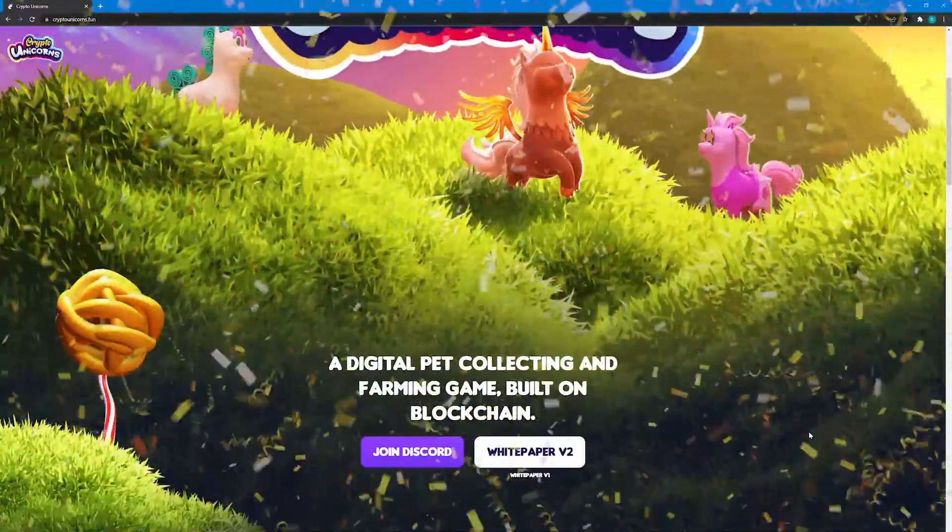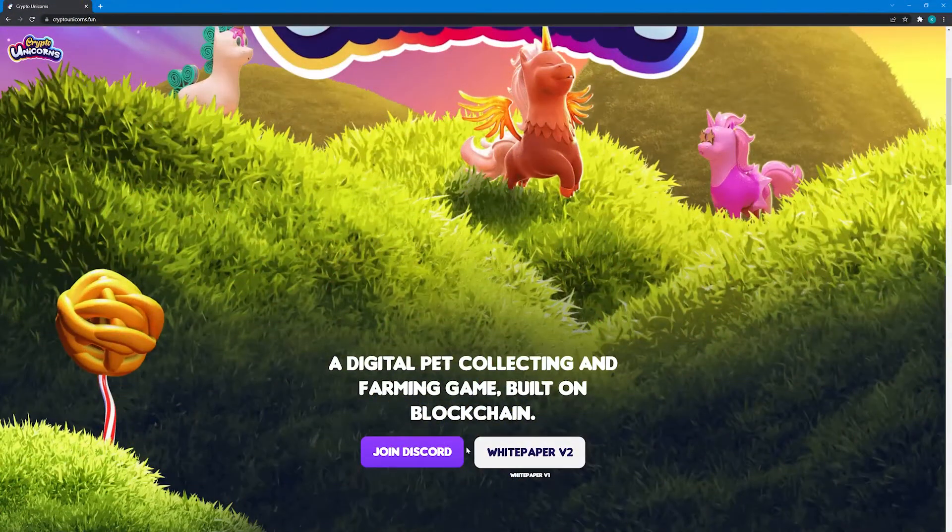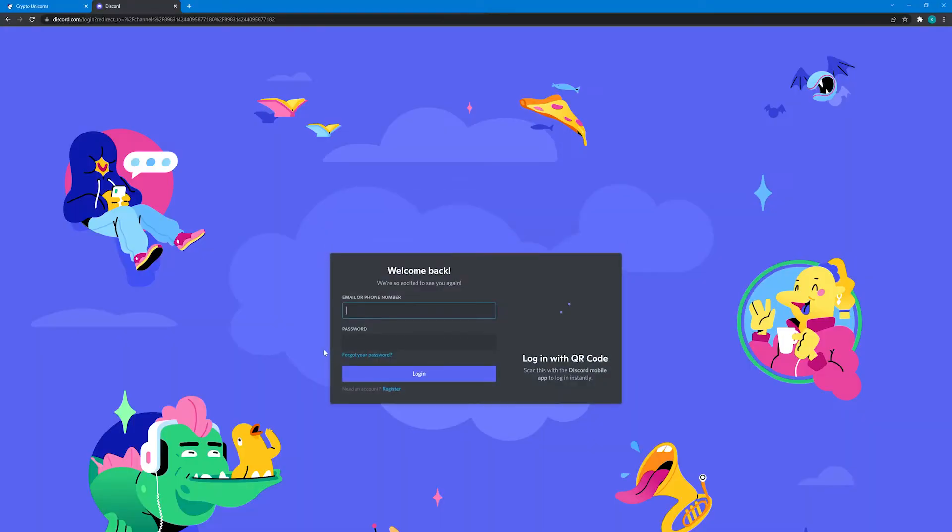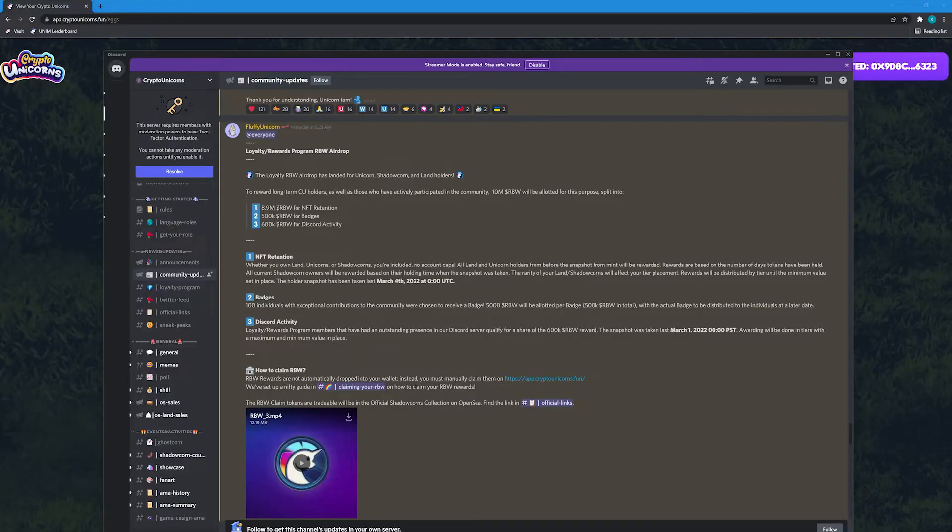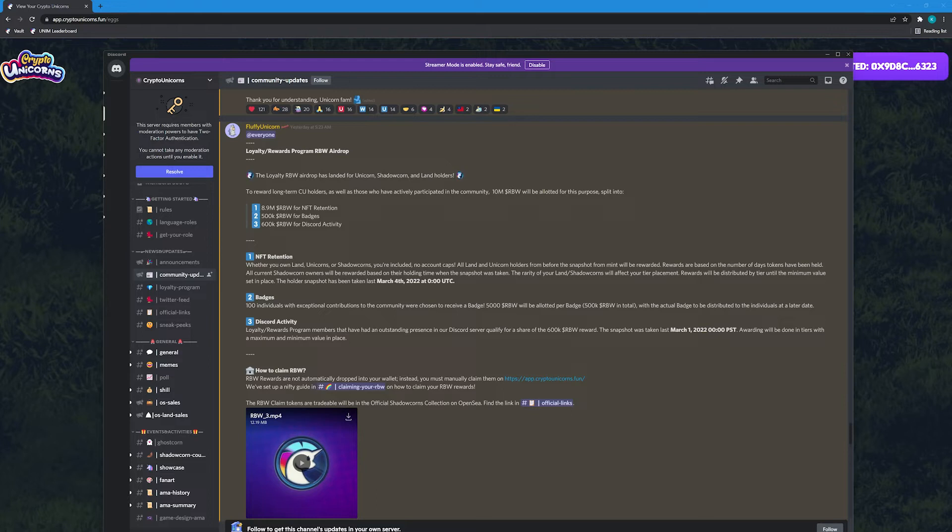Airdrop unicorn fam! Christmas came early at Crypto Unicorns. All holders and loyal active users got rewarded yesterday. I've said this before and I'm gonna say it again, this was my very first airdrop and it's amazing! Thank you Laguna Games!